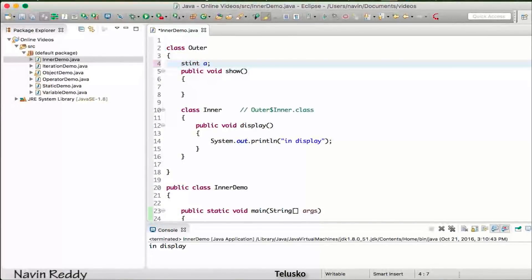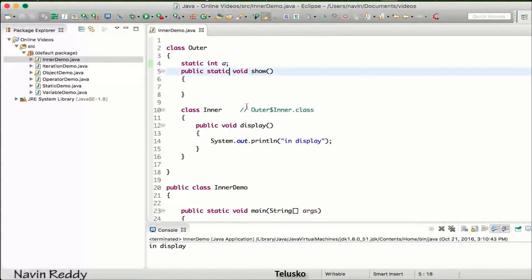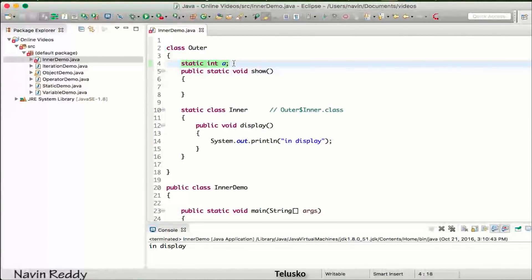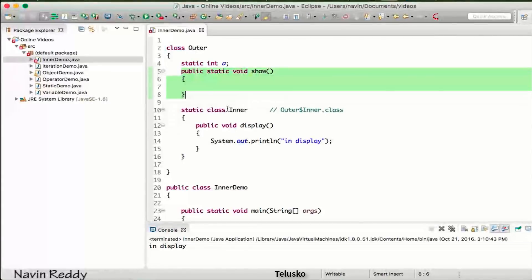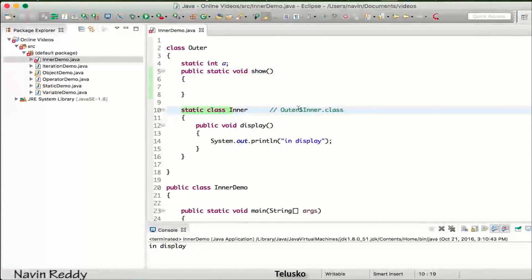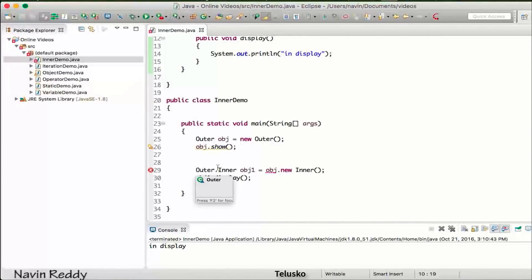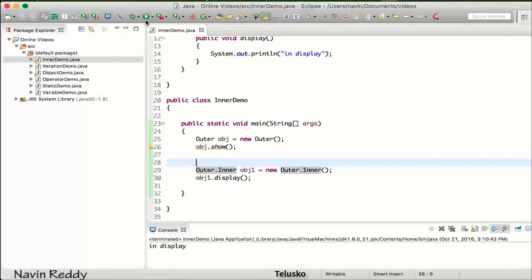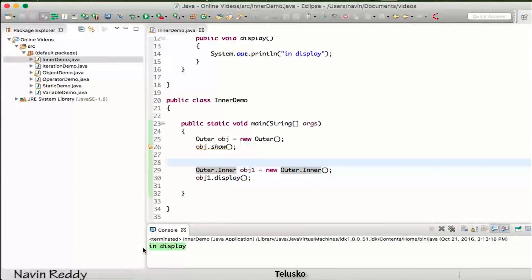We can make a variable static, we can have static methods — in the same way we can have a static class. The difference is: to access a static inner class, you still use the same syntax for the reference, but when it comes to the constructor, you just use the class name — no need for an outer object. So if I run this code, we get the output 'in display'.